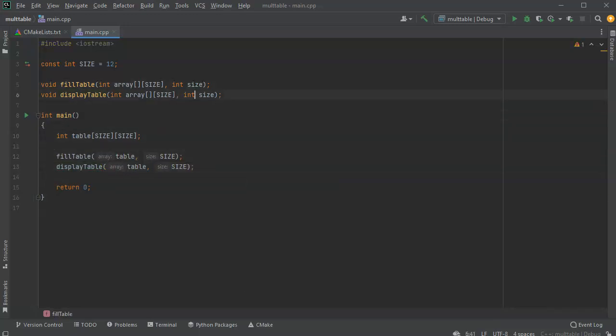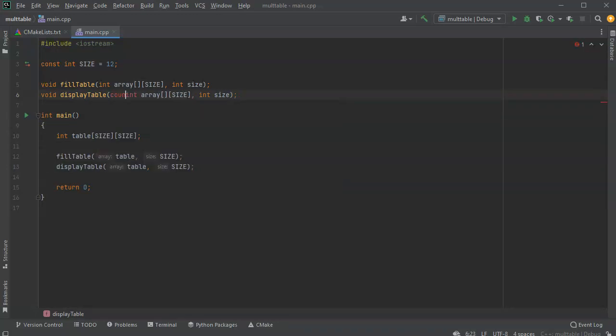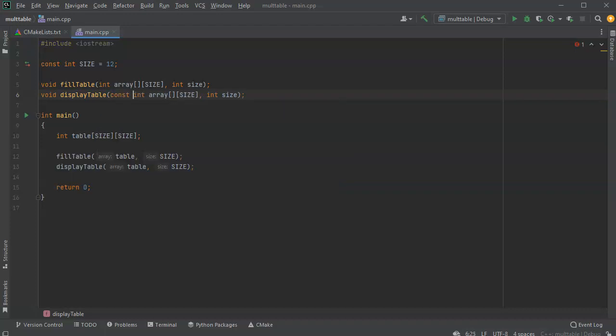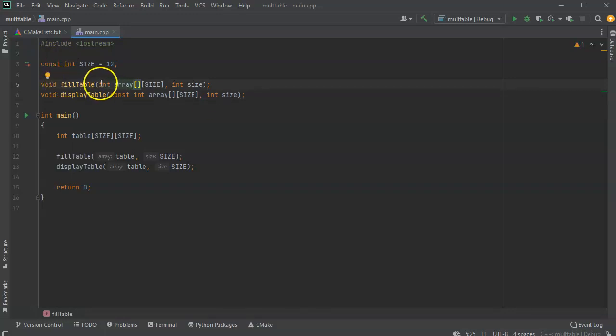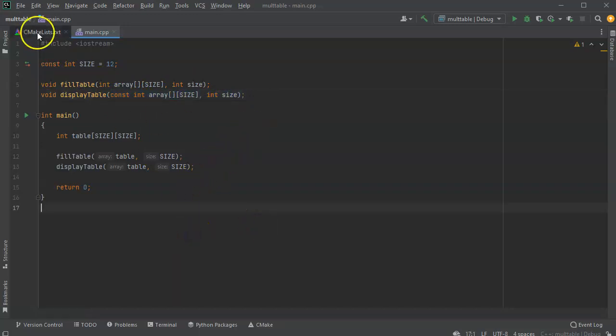Now when I'm displaying it, I probably don't need to change anything, so I can actually do a const right here. So that it is fixed and I cannot modify the table. So the top one, fill table, will allow me to modify it. And this bottom one, display table, will allow me to look at it but not modify it. So now I'll go ahead and write my functions below.